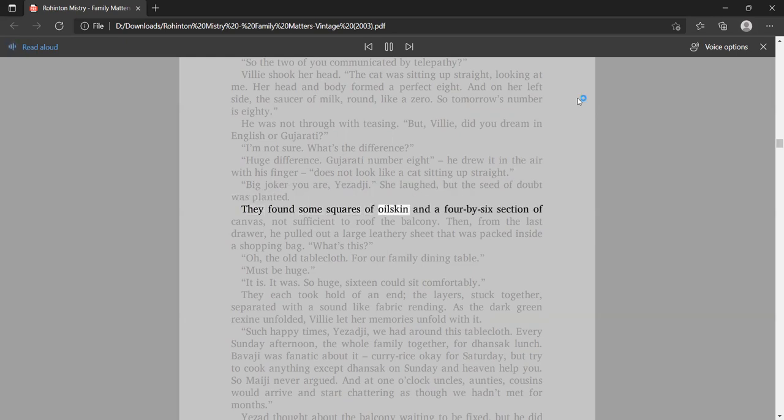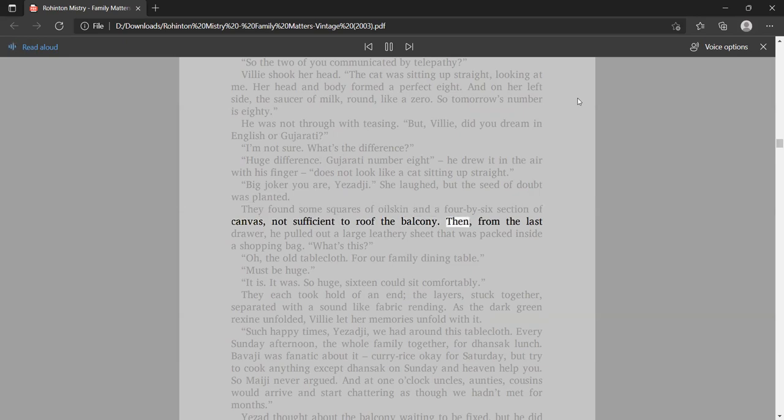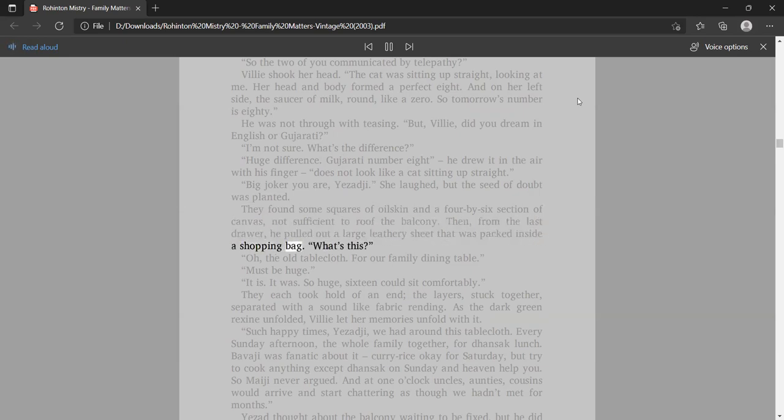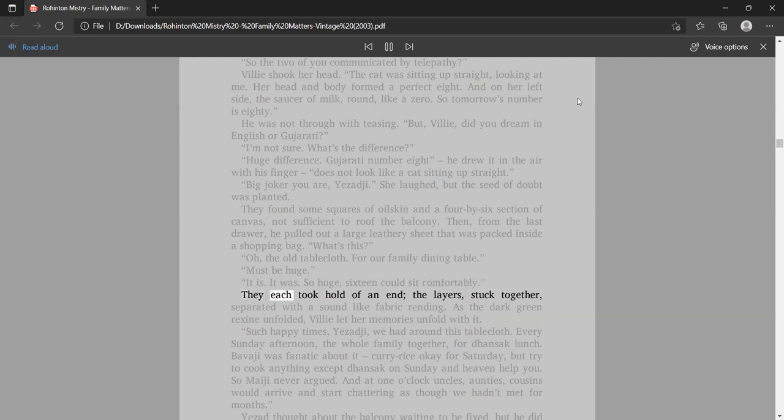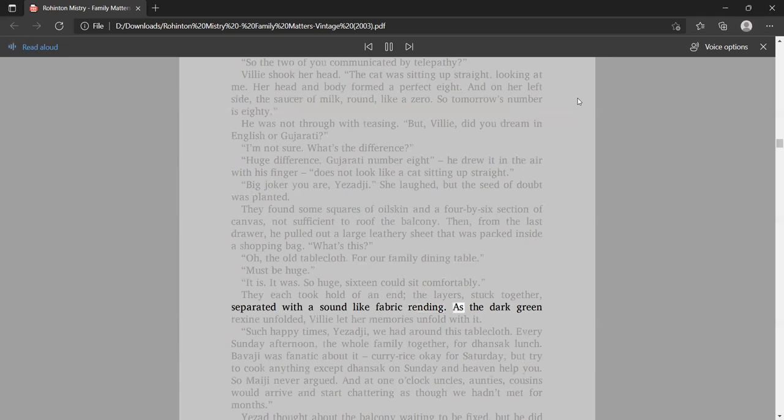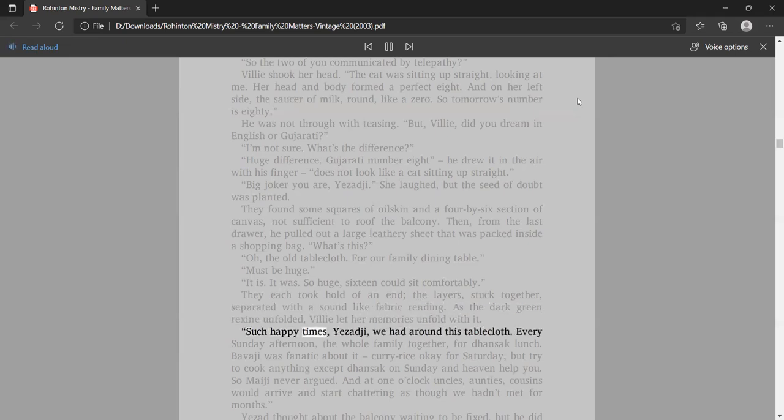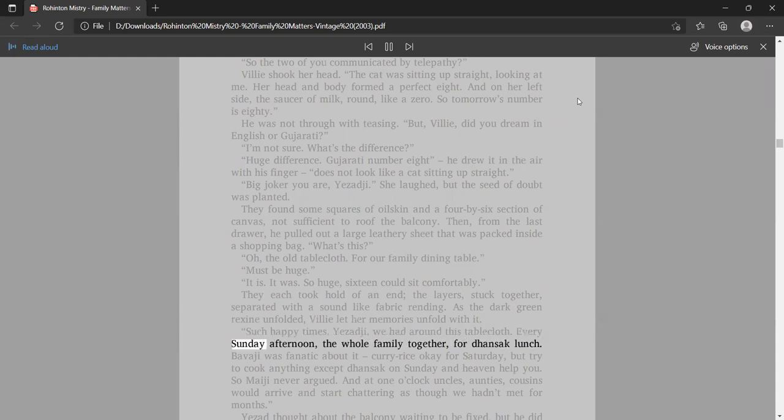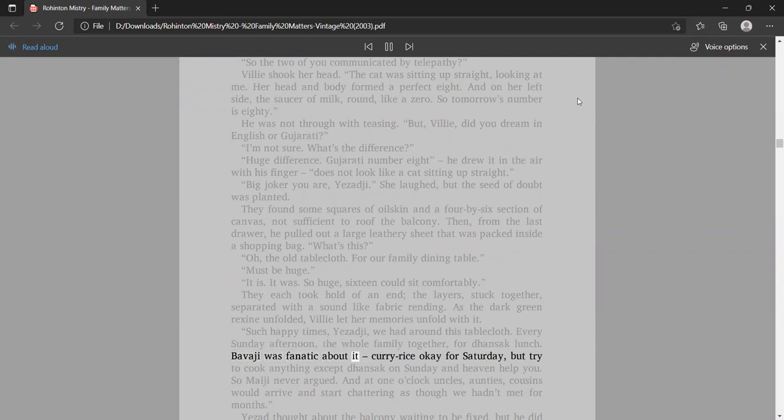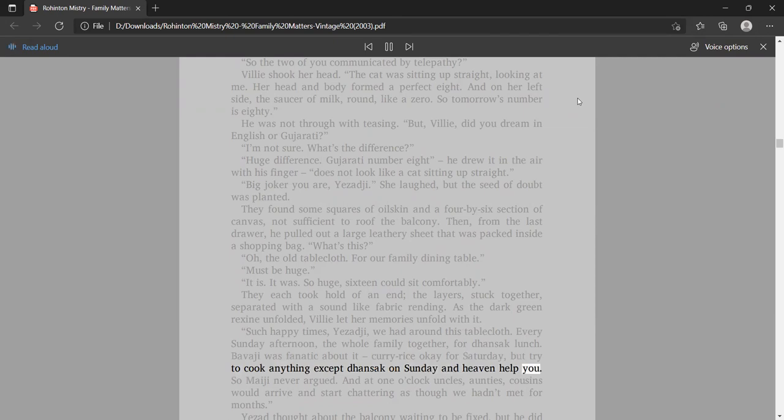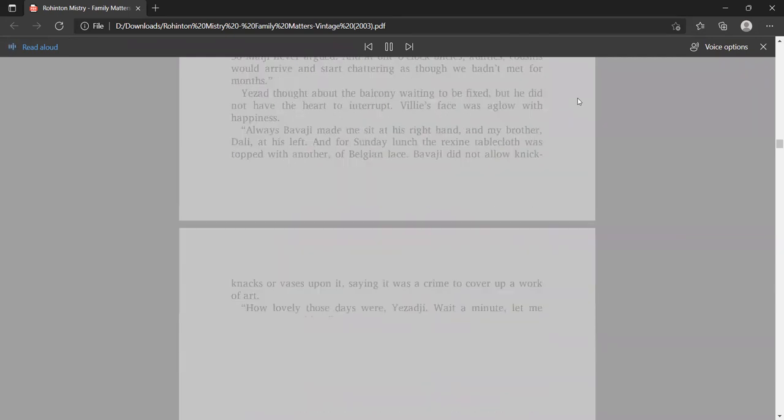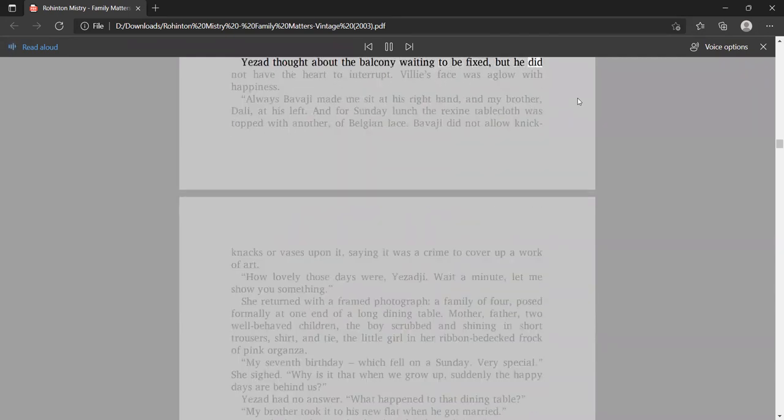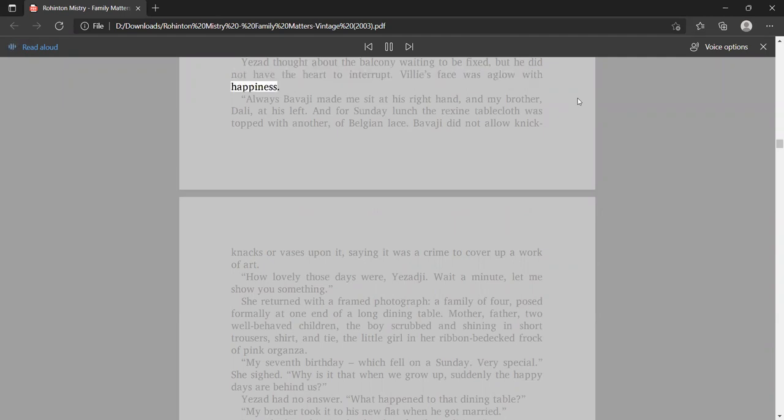They found some squares of oilskin and a four-by-six section of canvas. Then, from the last drawer, he pulled out a large leathery sheet that was packed inside a shopping bag. What's this? Oh, the old tablecloth. For our family dining table. They each took hold of an end, the layers stuck together, separated with a sound like fabric rending. As the dark green rexine unfolded, Vili let her memories unfold with it. Such happy times, Yezadji, we had around this tablecloth.